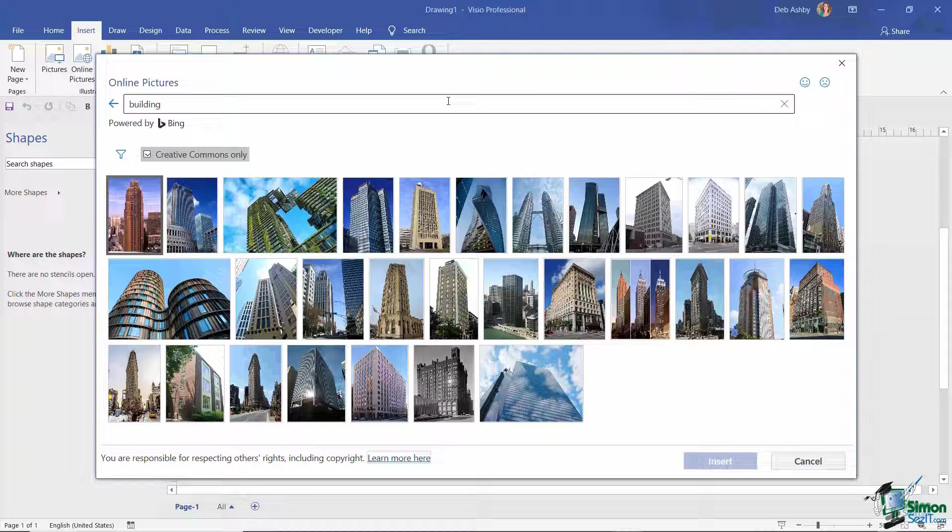You could use clip art in any of the Microsoft applications, be it Visio, PowerPoint, Word, with no royalties or copyright. You could freely use that clip art.